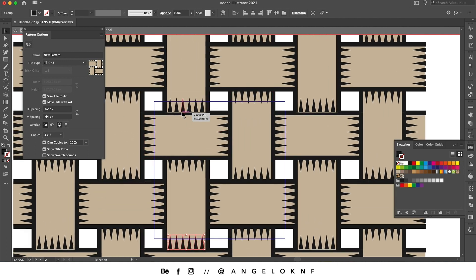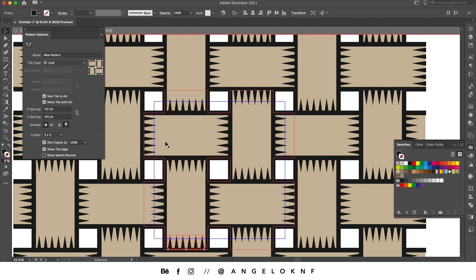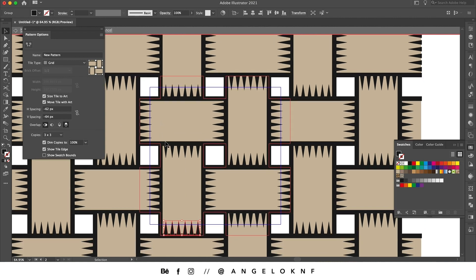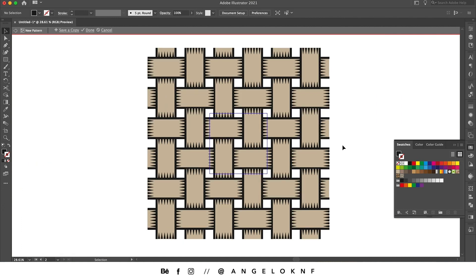Here it seems to have an issue so we're going to change the overlap, and now it looks better. So now the pattern has been created on the Swatches panel.